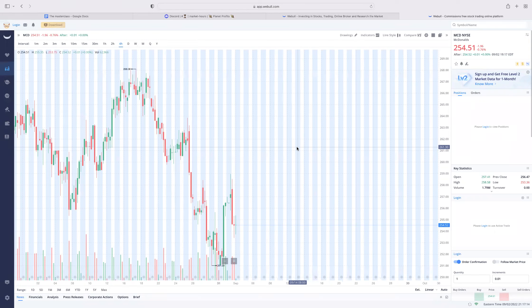For beginner traders, I'm going to go very basic first. When you trade there are two methods: you've got calls and puts. Calls indicate the stock is going up in price, puts indicate the stock is going down. I always tell people it's similar to roulette - you've got red and you've got black. Very simple.